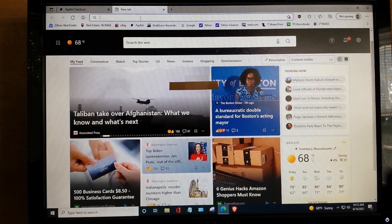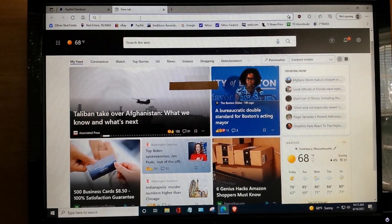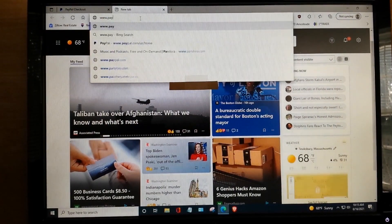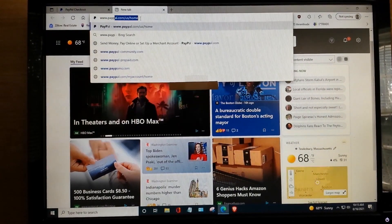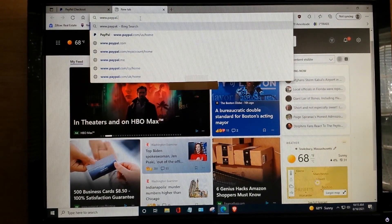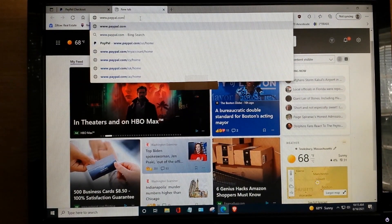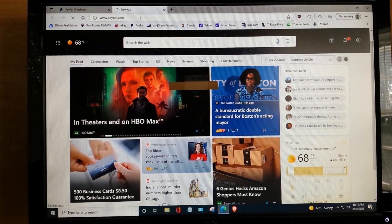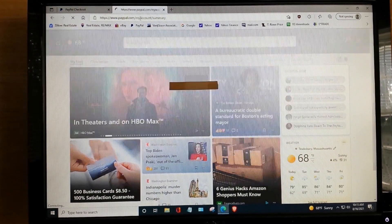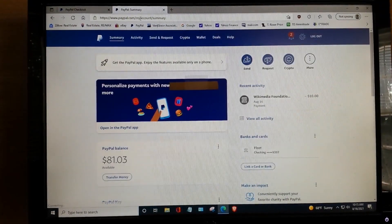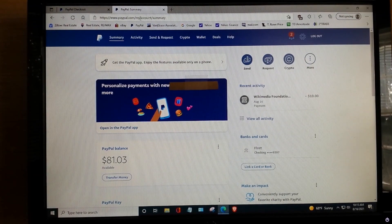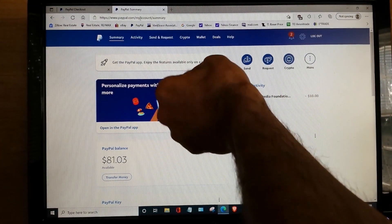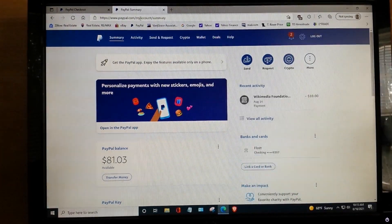So, what we're going to do is go over here and make another browser page. Now, go back to PayPal. Okay. And boom, we are in.